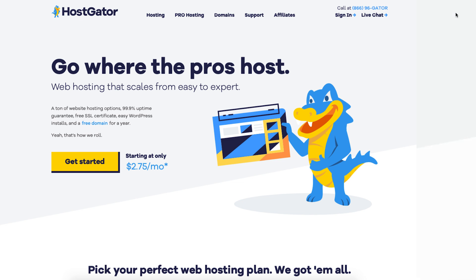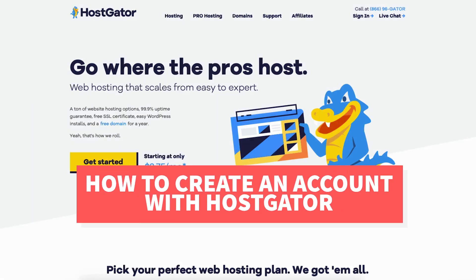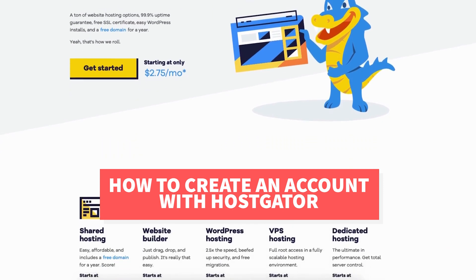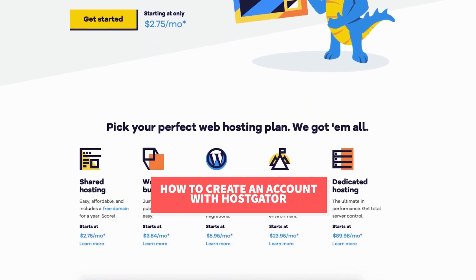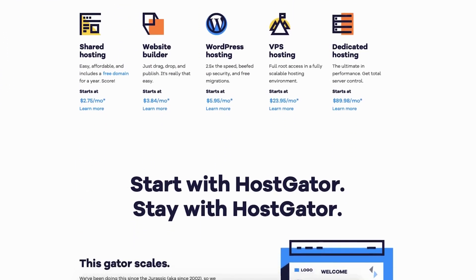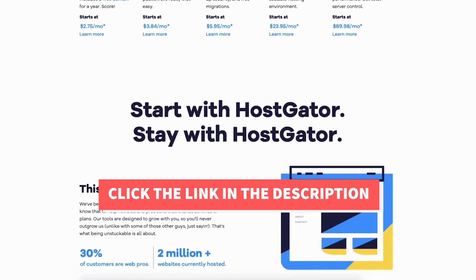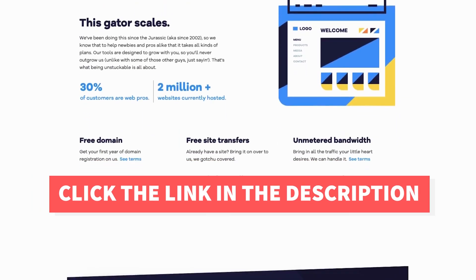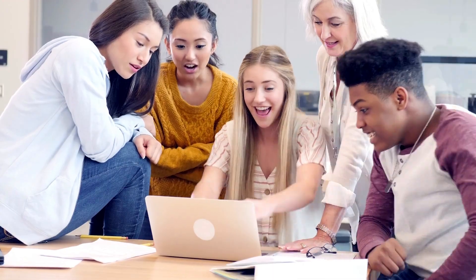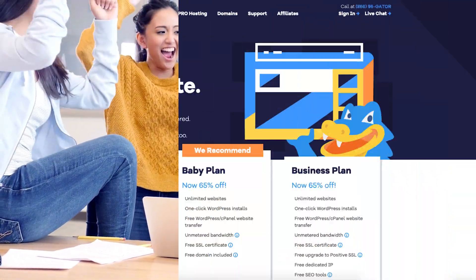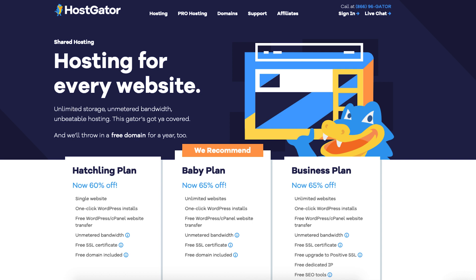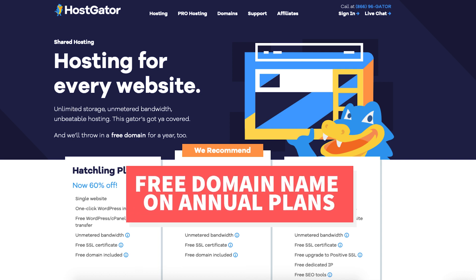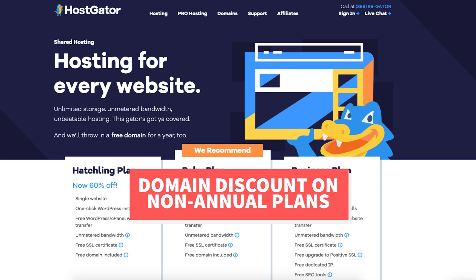In this video I'm going to be going over how to create an account with Hostgator step by step from start to finish. I'll also be providing you with an exclusive Hostgator promo code that Hostgator has provided me with so you can save some money on your Hostgator domain name and web hosting purchase. You will get up to 65% off Hostgator hosting plus a free domain name for annual plans or a domain discount for non-annual plans.